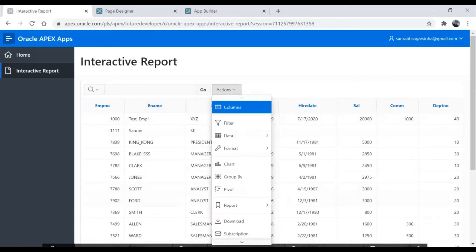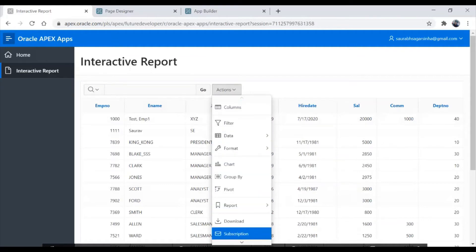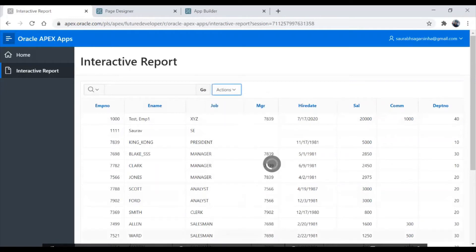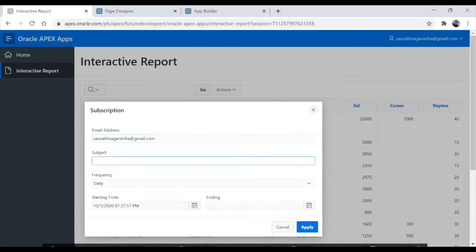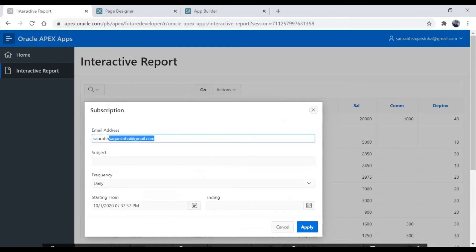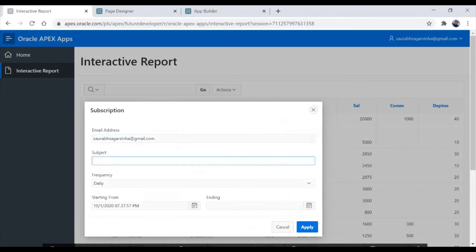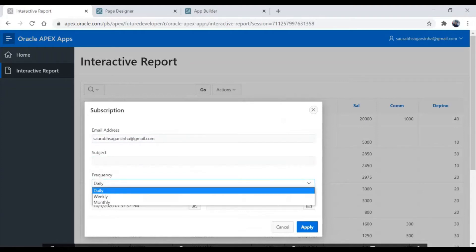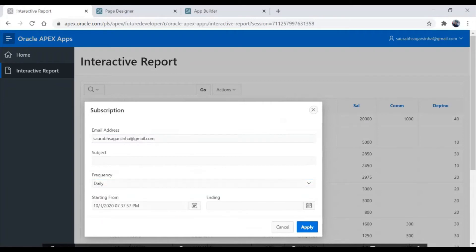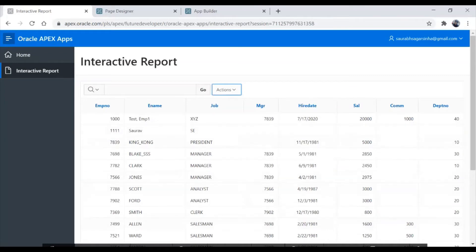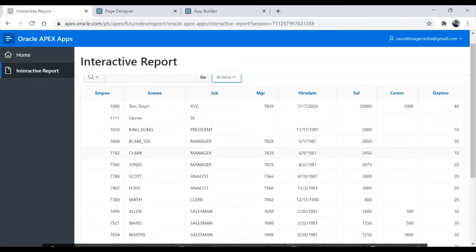Apart from that we have an Actions column where we can do a lot of stuff. First I'll show you the subscription part. If you click on subscription, you get a mailbox option. We can use this as a subscription — just write your email address, write a subject, and select the frequency of how you want your mail to be triggered. If you click on daily and select the start and end dates, a mail will get triggered and that mail will contain this report as an attachment. We have this feature in interactive report.